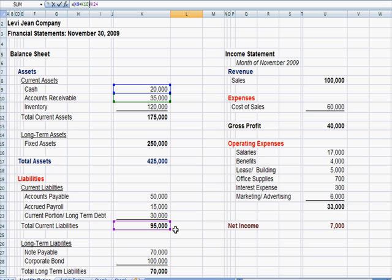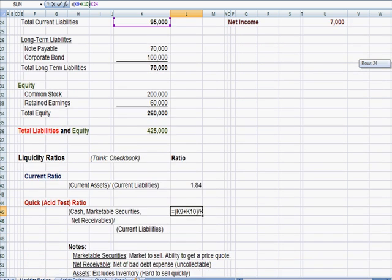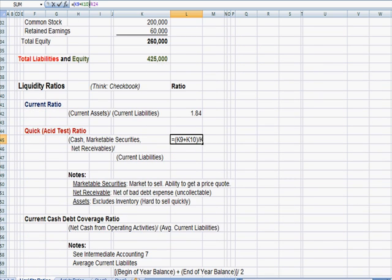We exclude inventory because typically we're going to collect cash in 60 to 90 days whereas our inventory might not be sold for six months or a year. So for the second calculation, quick ratio, acid test ratio, we're going to exclude inventory.